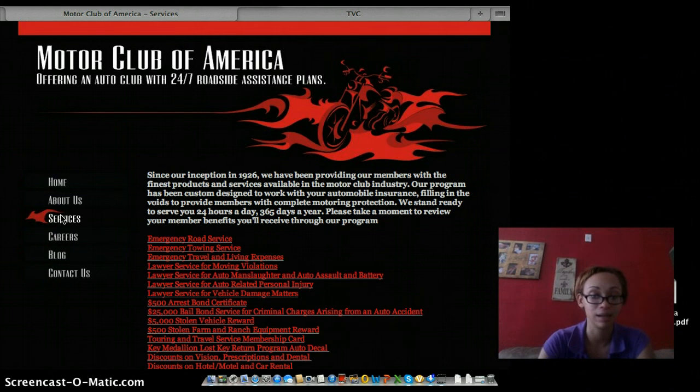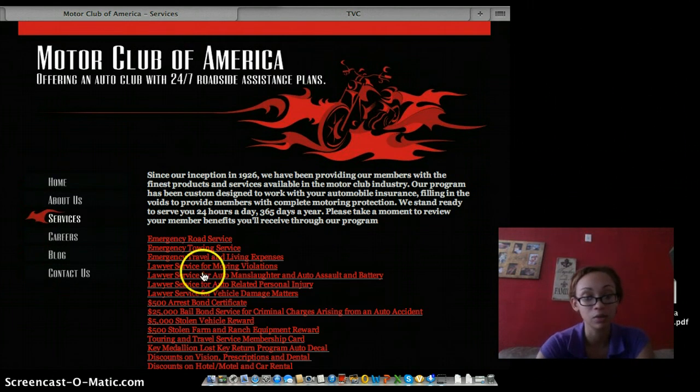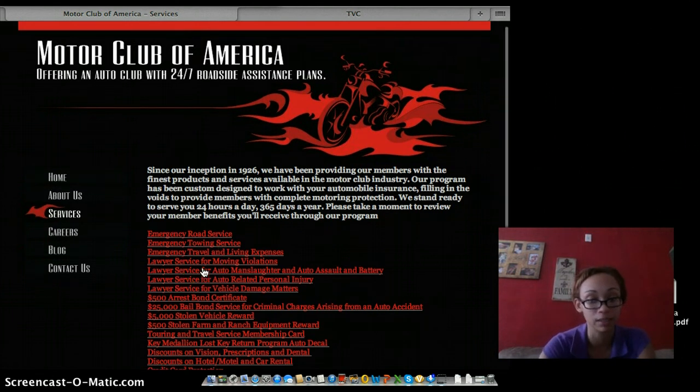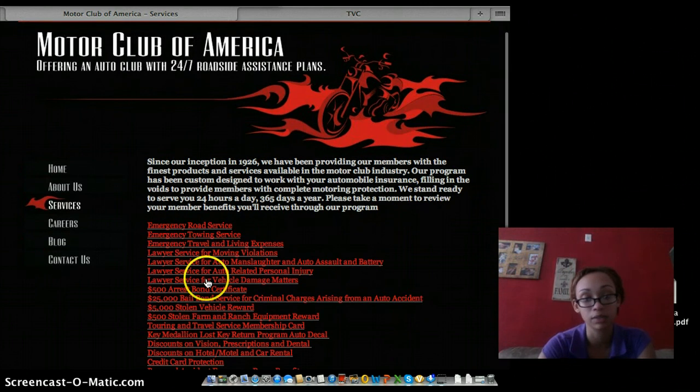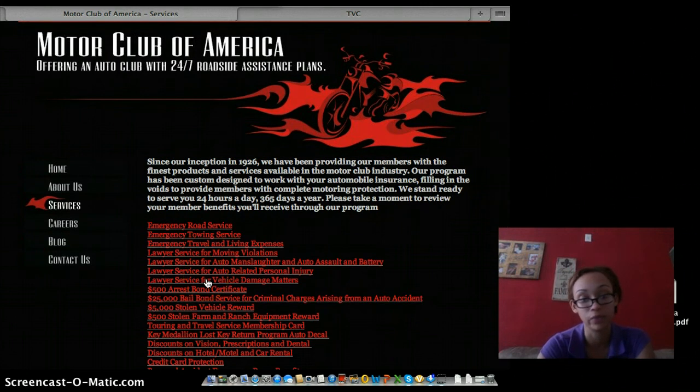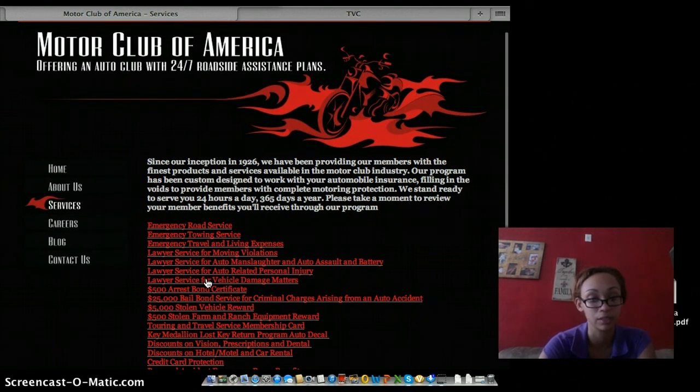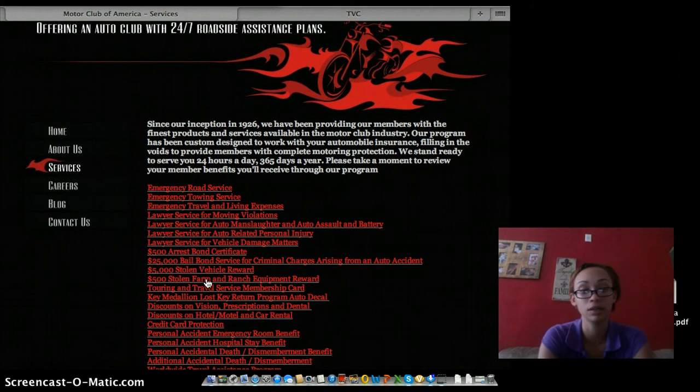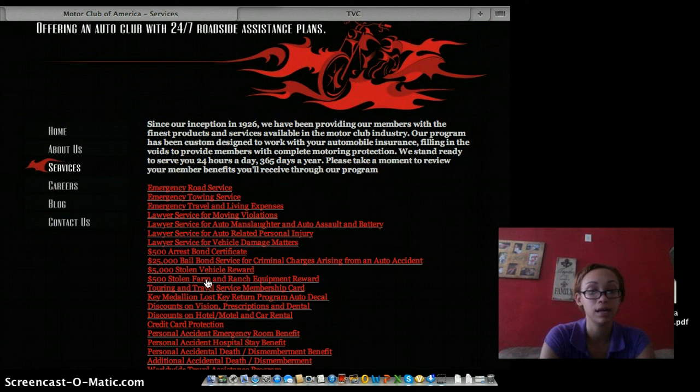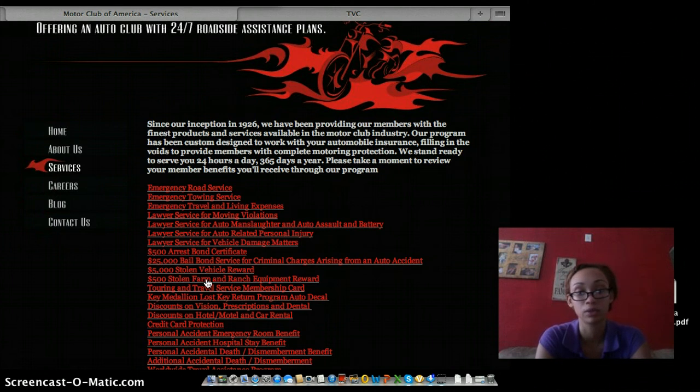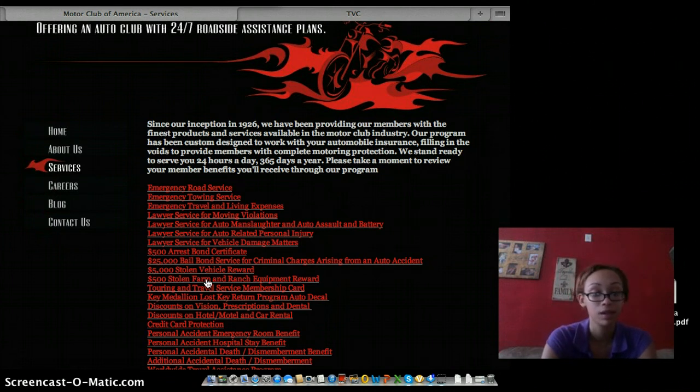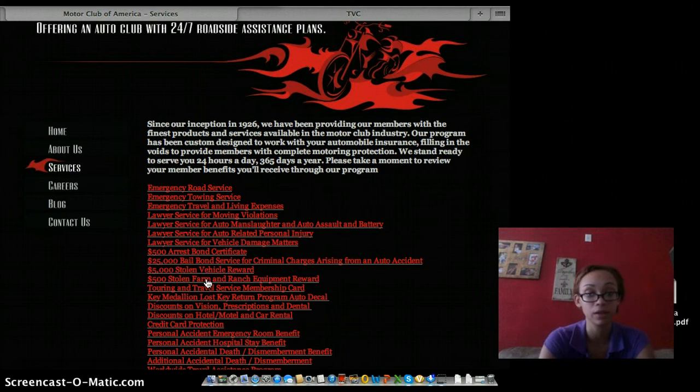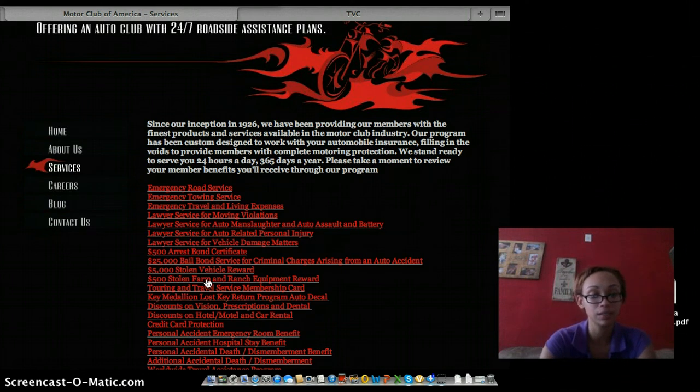But as an auto coverage company it doesn't stop there. You're also entitled to lawyer services for moving violations, lawyer services for vehicle damages, and if your car is stolen you have a $5,000 stolen vehicle reward to anybody that helps lead to the return of your car. But don't worry if your wallet or credit card was in there, you're also protected on that.